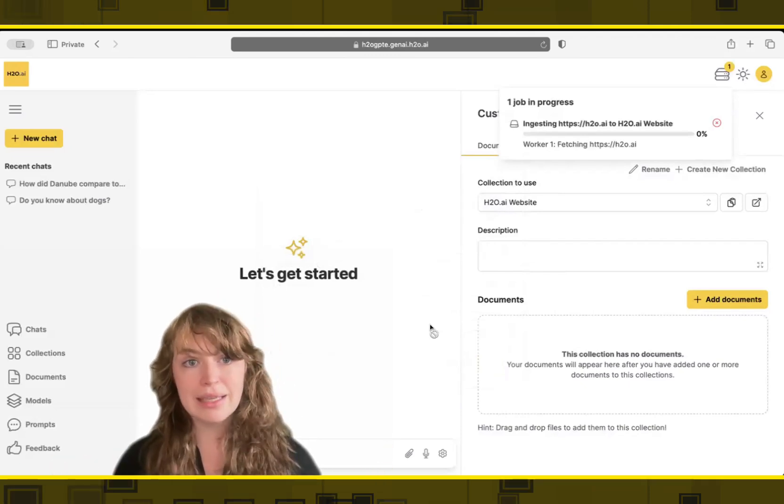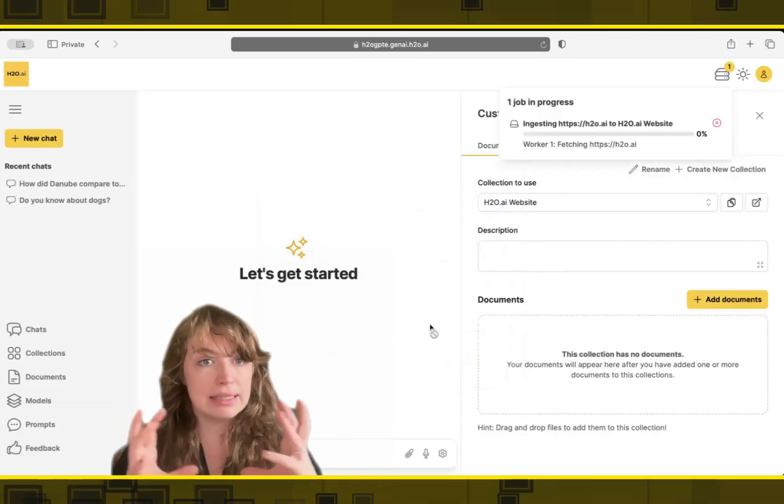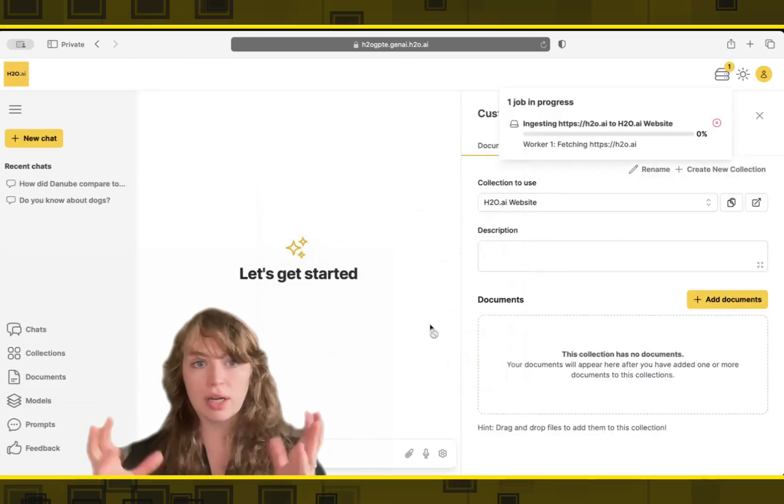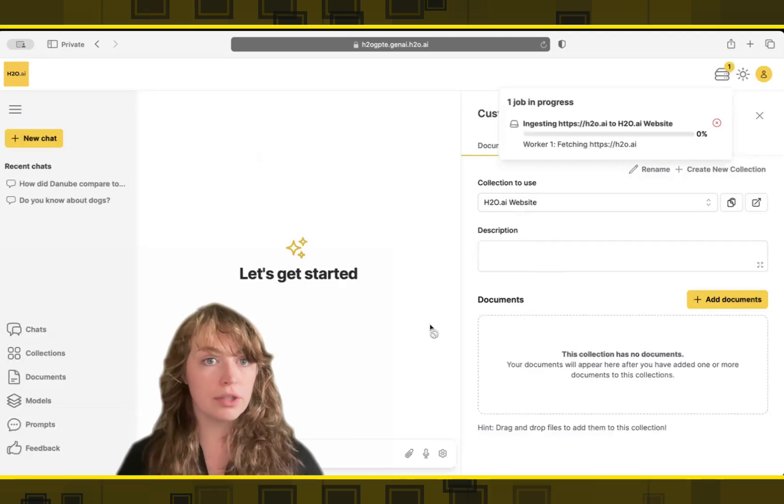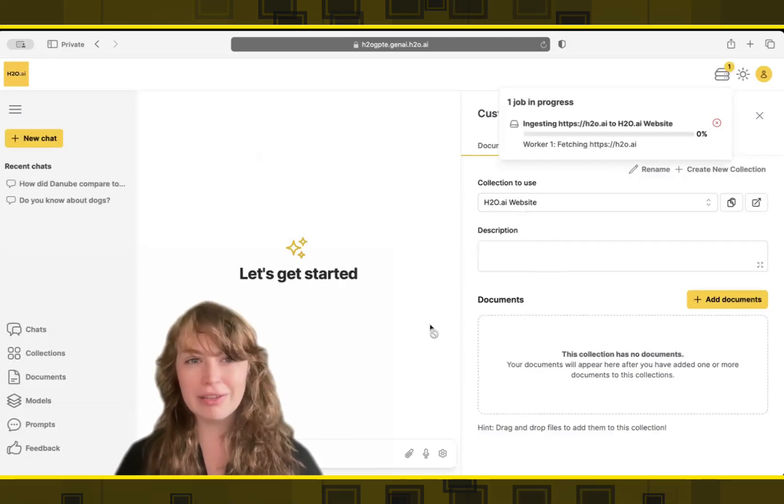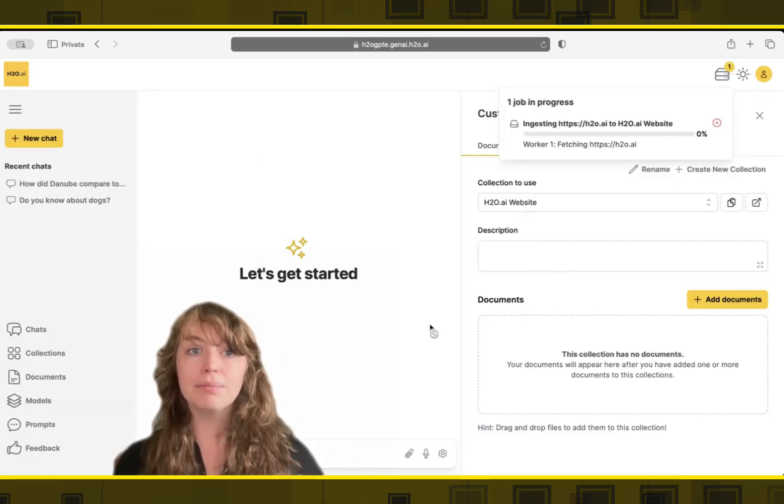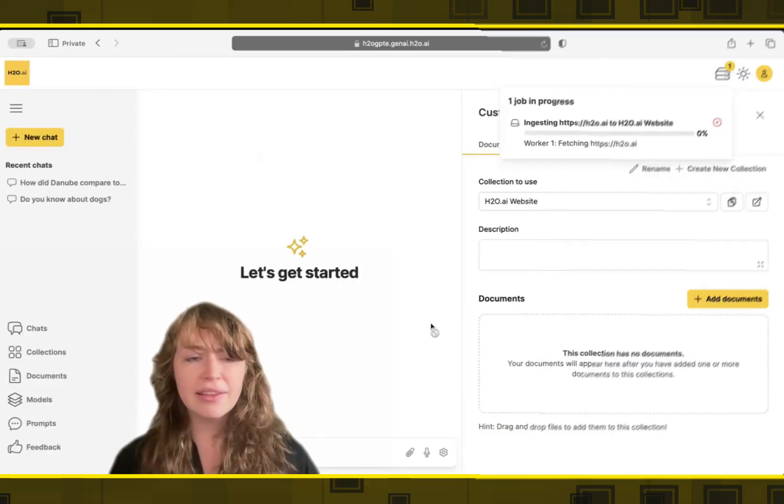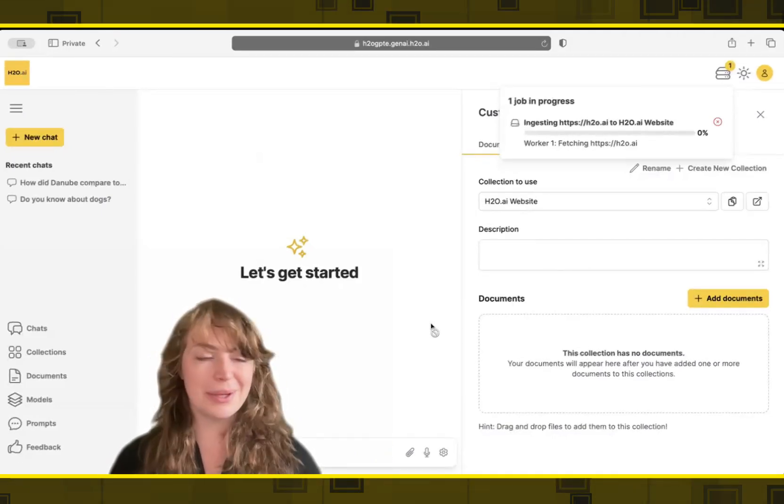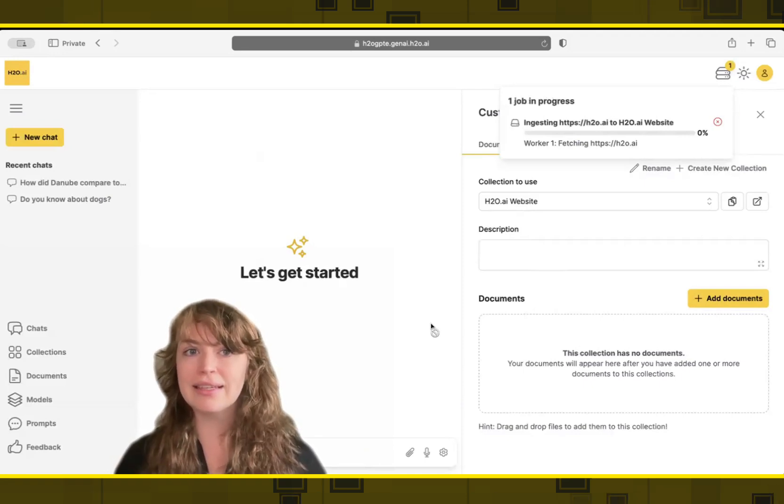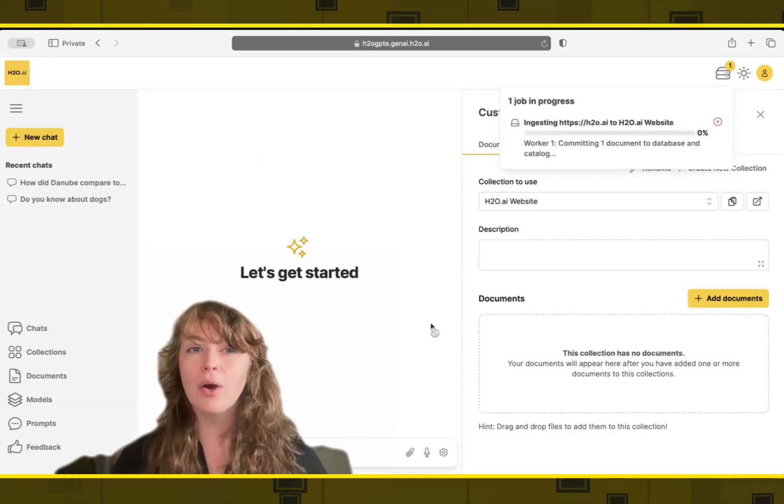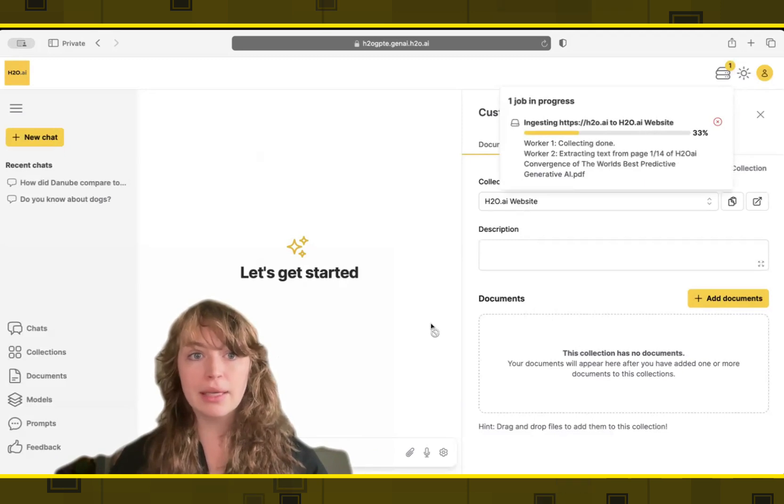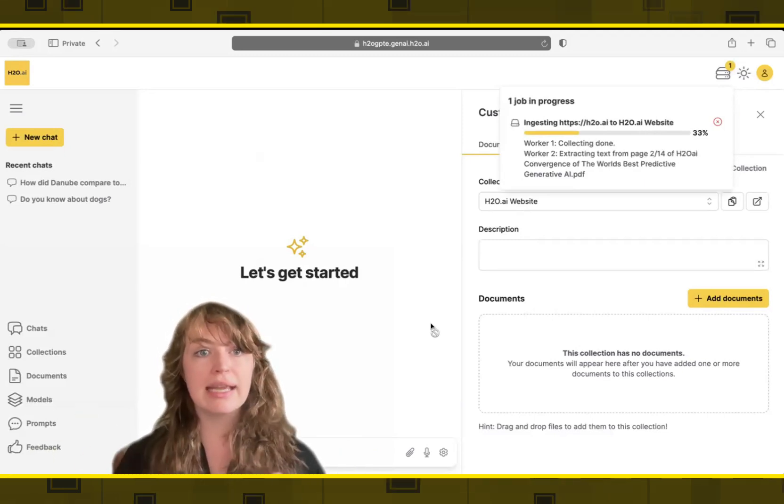H2O's GPTE platform comes with its own vector database. So we'll automatically take your document, put it into chunks and save it as numeric embeddings that can be used for chatting. If you have your own favorite vector database, we can connect to them, but you don't have to have one. And then for special types of information, so not just text is needed. Let's say you have a PDF that has a lot of cap images in it, we will automatically caption the image.